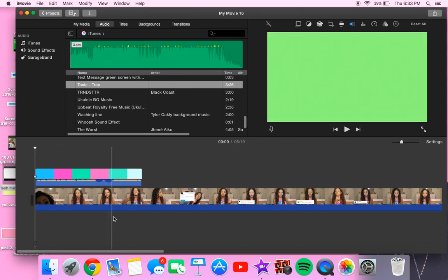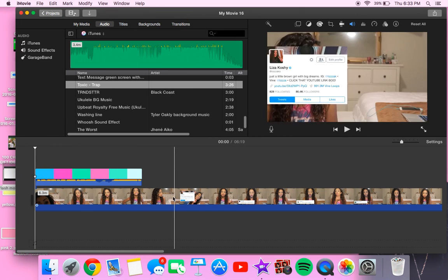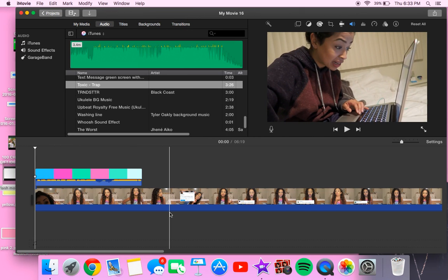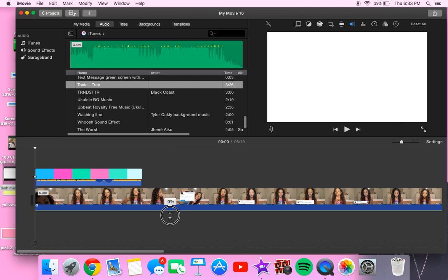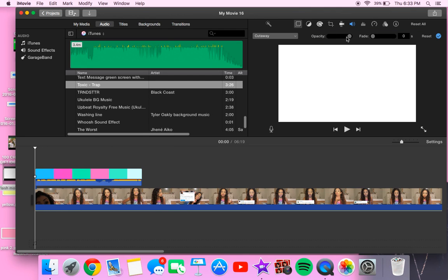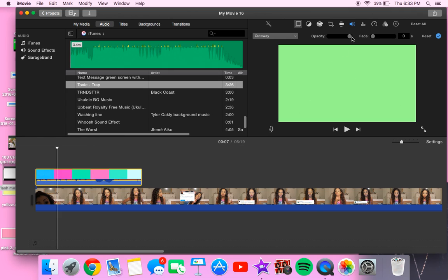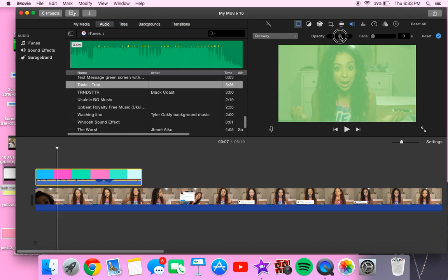You can turn down the music if you want, but you don't have to. So what you want to do is go to this tool over here and go to opacity. Make sure you're on the video and just turn it down to where you like it.